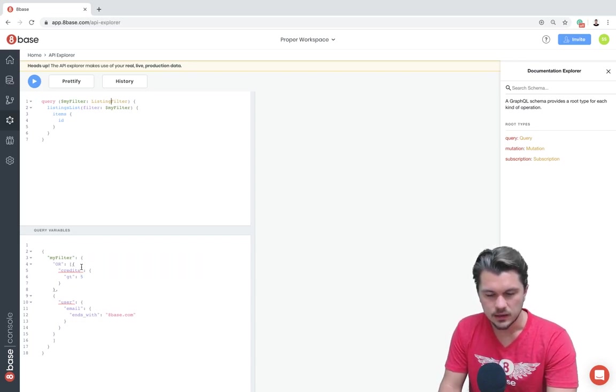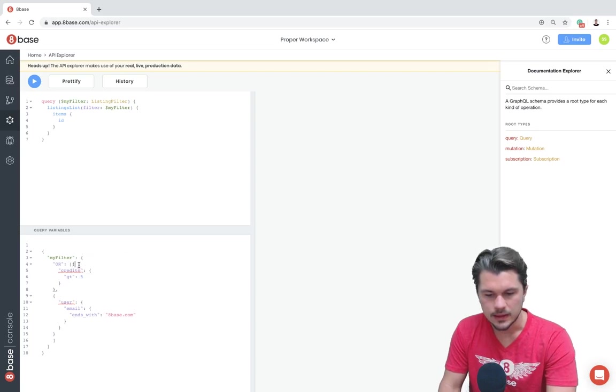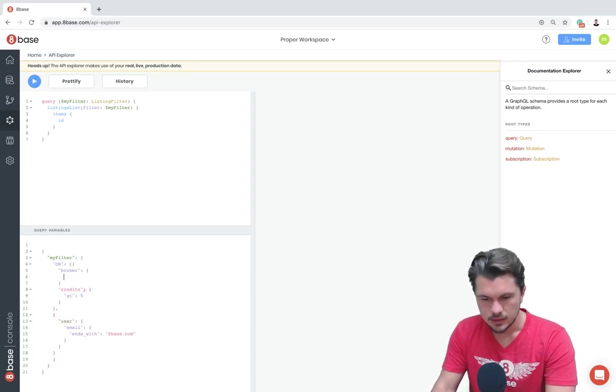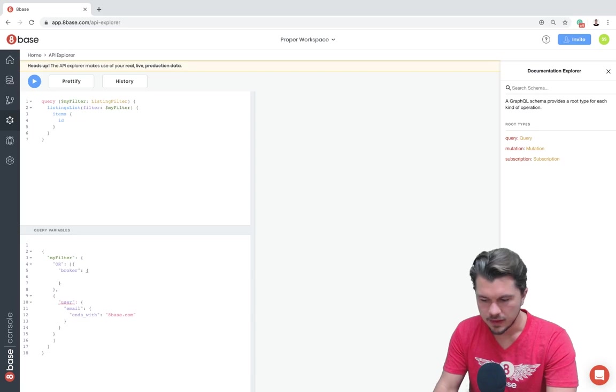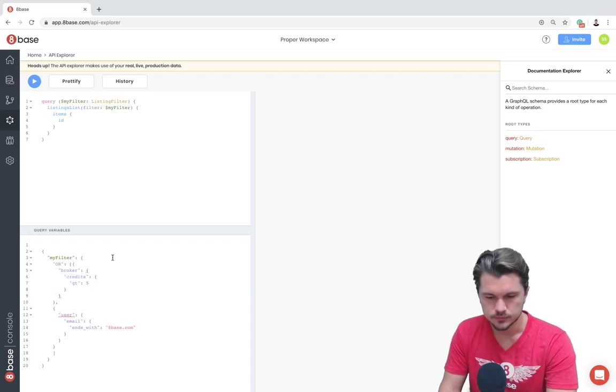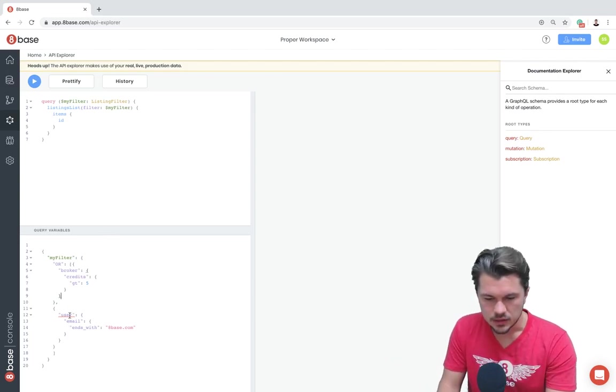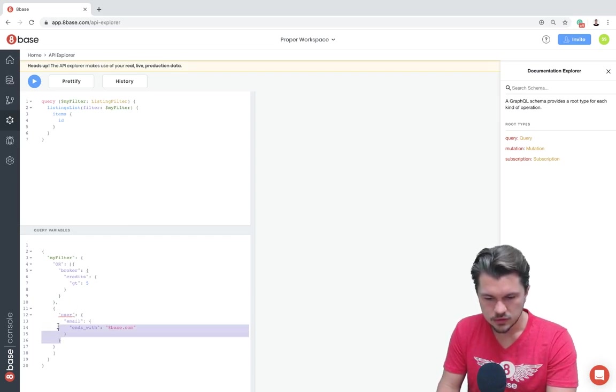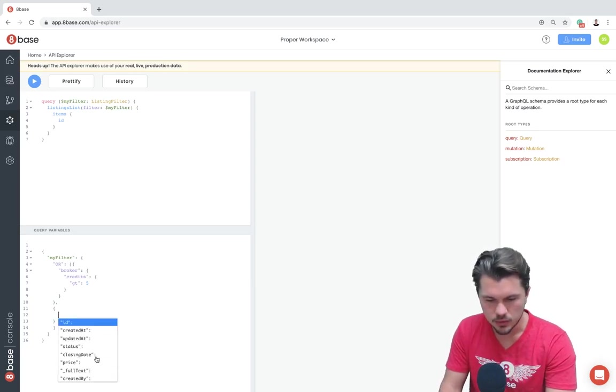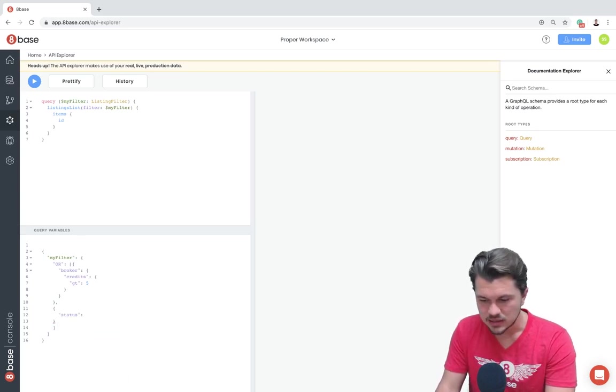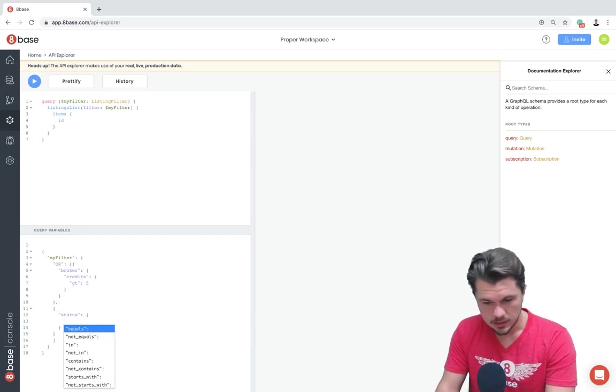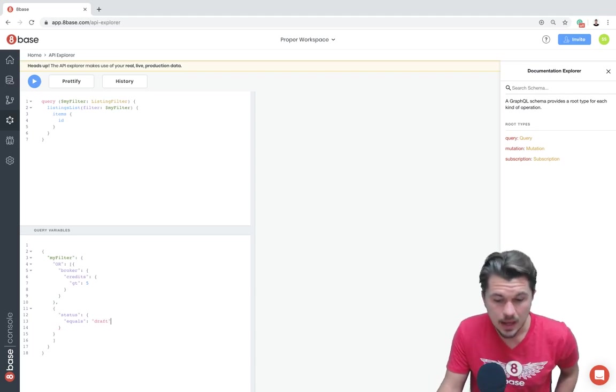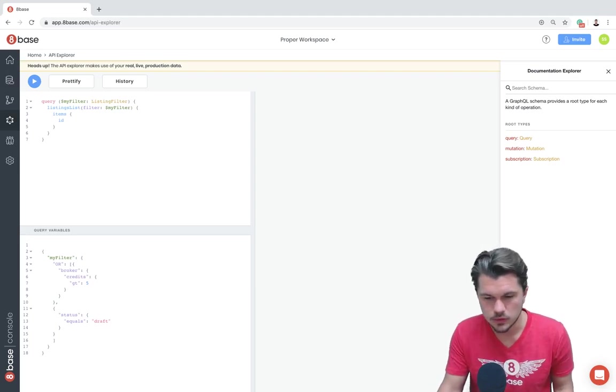And so what we're going to specify here is that we're going to do it to where if the listings broker has more than five credits, let's just do it like that. Cool. So if the listings broker has more than five credits, then they'll be able to update the listing. The second condition that we can do is, or if the listing, let's just use the autocomplete here. So if I just press option space, it's going to open the list of autocomplete. So we're going to leave that. Or if the status of the listing equals, I think draft would be one. So if a listing is not published or the broker has more than five credits, they'll be able to update the listing. That's what we're going to use it for.